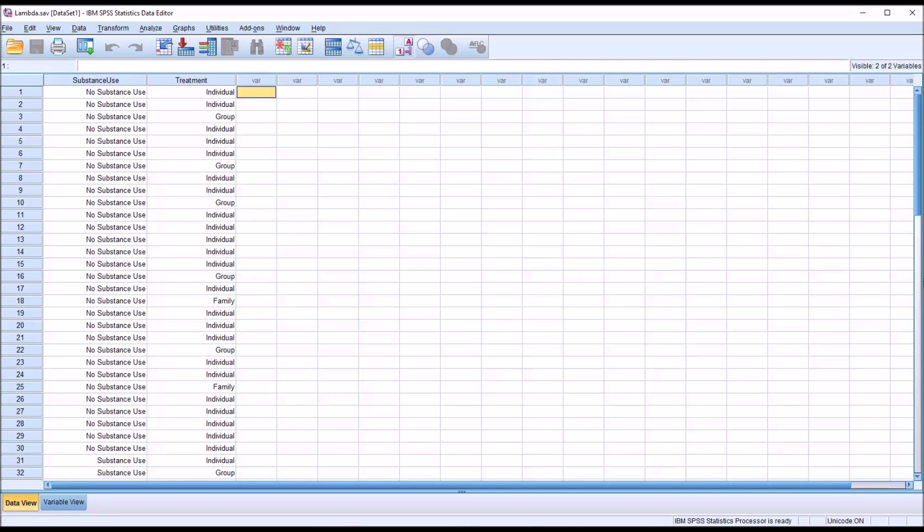Hello, this is Dr. Gandhi. Welcome to my video on calculating and interpreting lambda using SPSS.